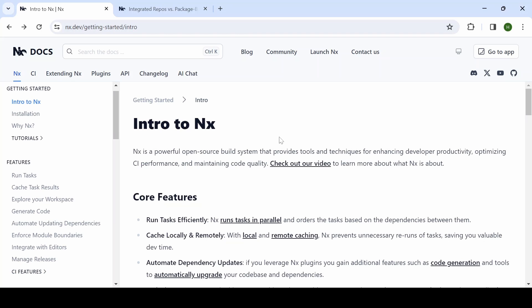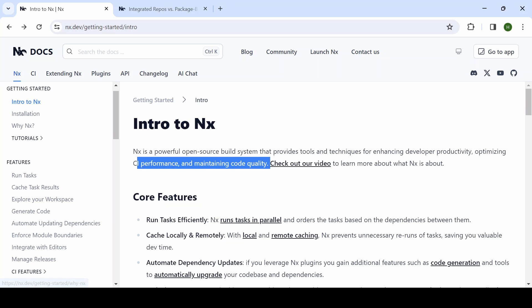Hi all, welcome back. In this video, I am going to create a repository using NX. NX is a powerful open source build system that provides tools and techniques for enhancing developer productivity, optimizing CI performance, and maintaining code quality.